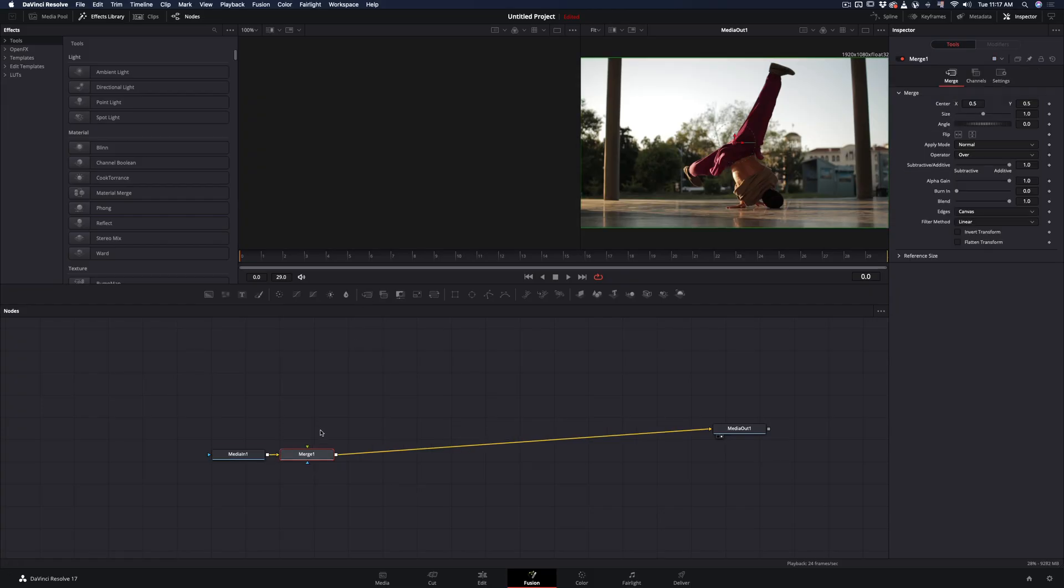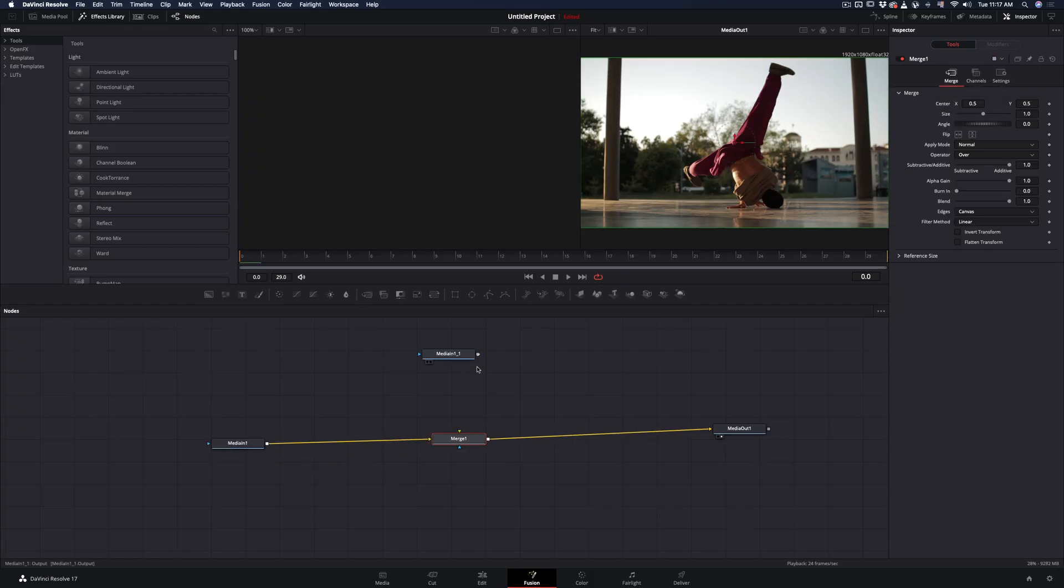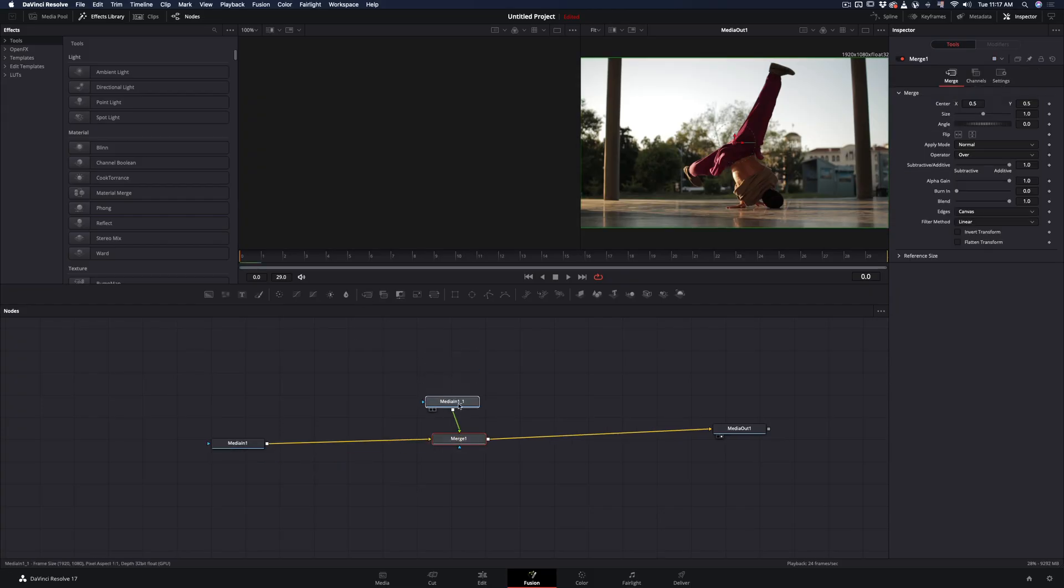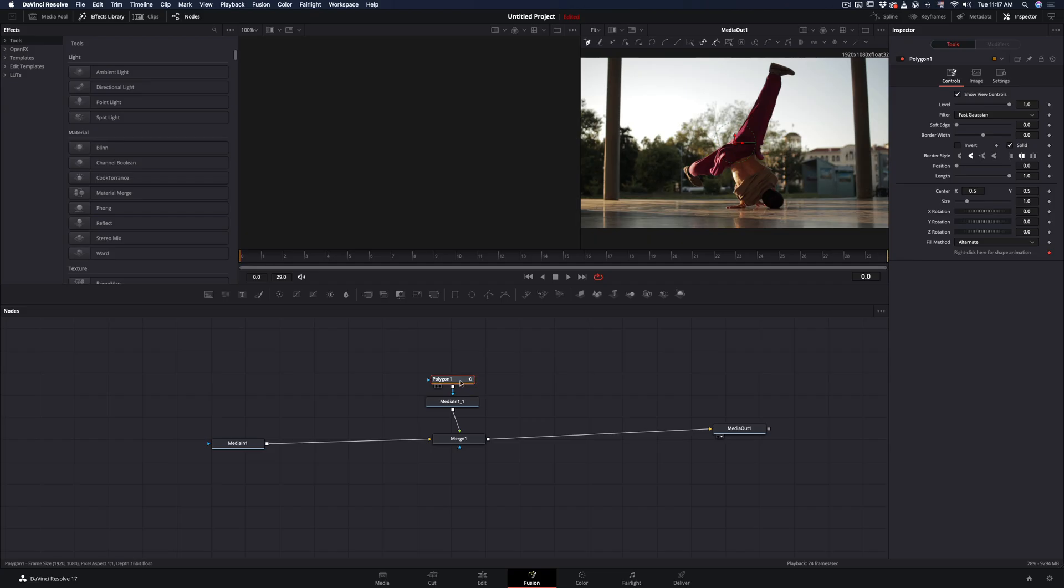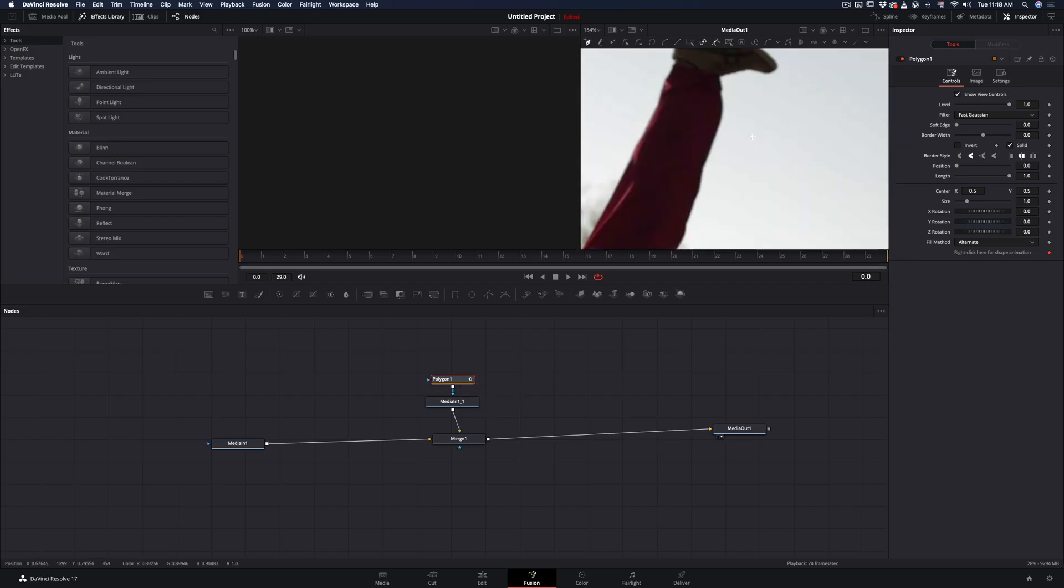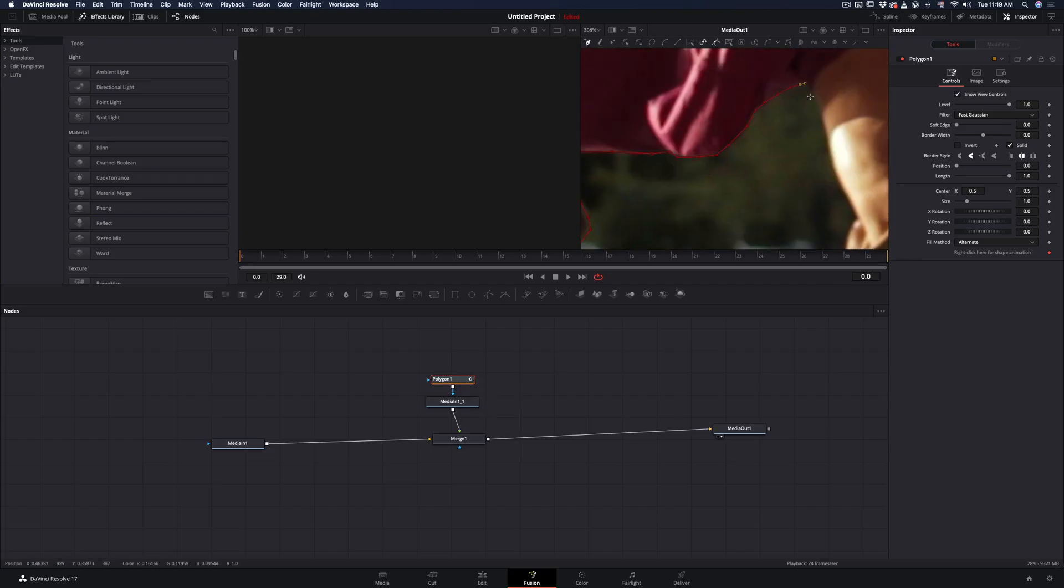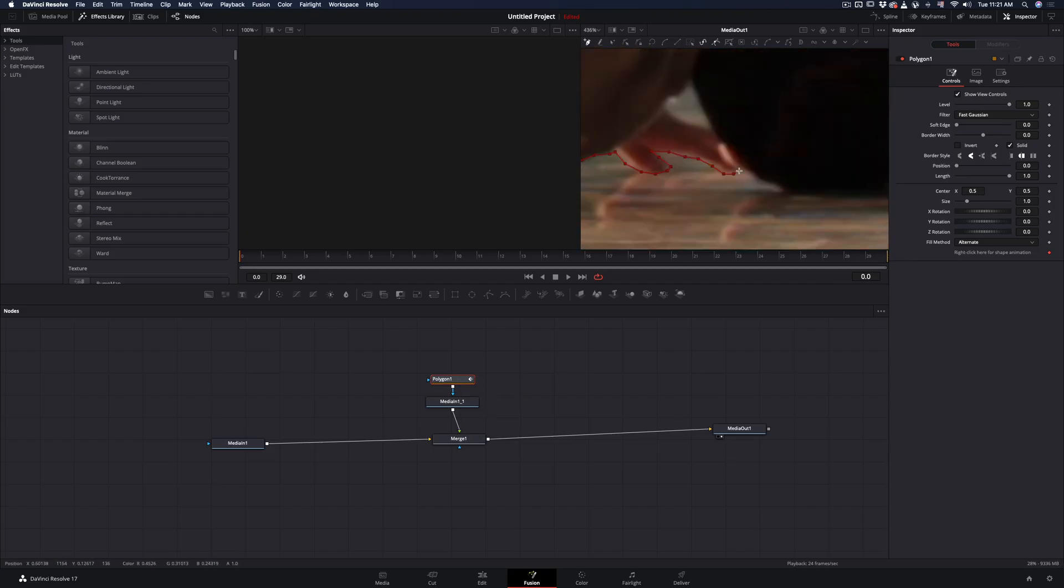Add a merge node. Duplicate your clip and connect it as a foreground to the merge node. Add a polygon mask to the foreground clip and start making your mask around the subject.